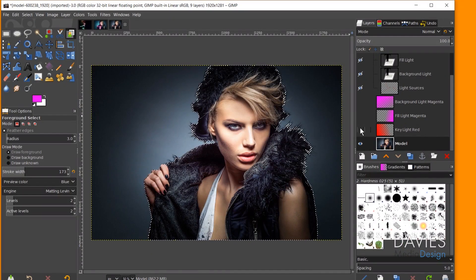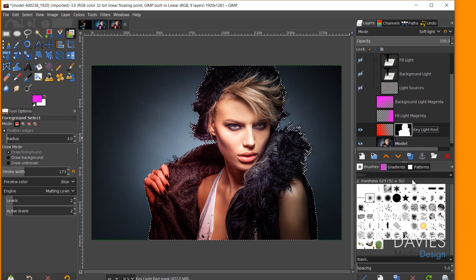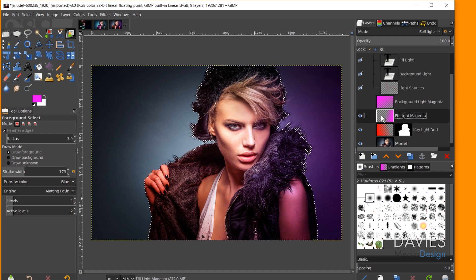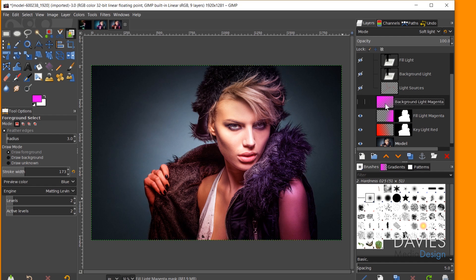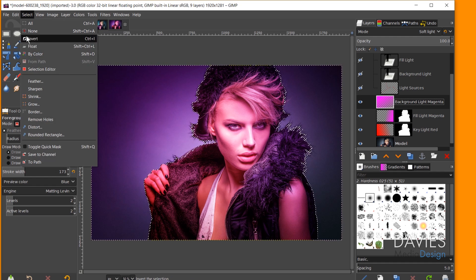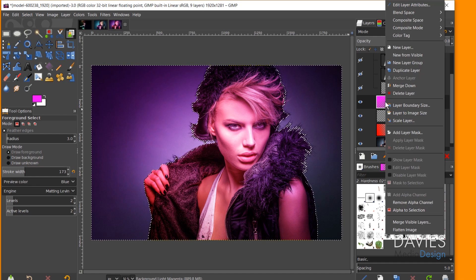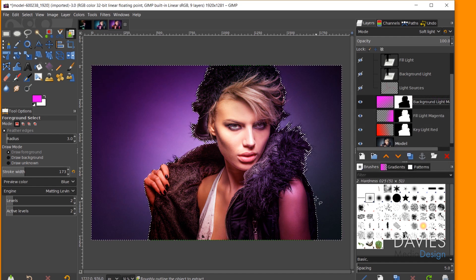Now I'll convert the selection area to a layer mask to mask out excess light and control spillage. Starting with the key light layer — unhide it, right-click, go to Add Layer Mask, choose Selection, and click Add. That masks everything outside the selection area. I'll do the same for the fill light layer. For the background layer, I want to mask the opposite of the selection, so I'll hit Ctrl+I to invert the selection, then right-click, Add Layer Mask, choose Selection, and click Add. Then Ctrl+Shift+A to deselect.